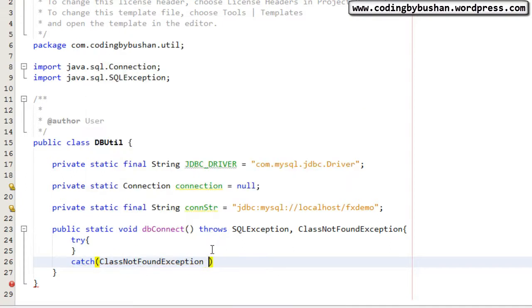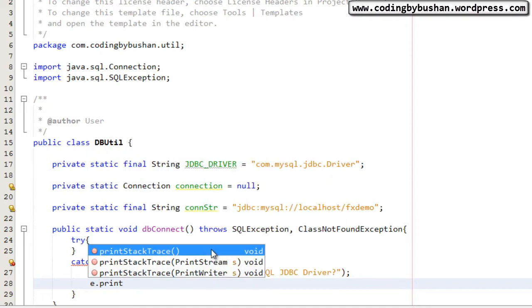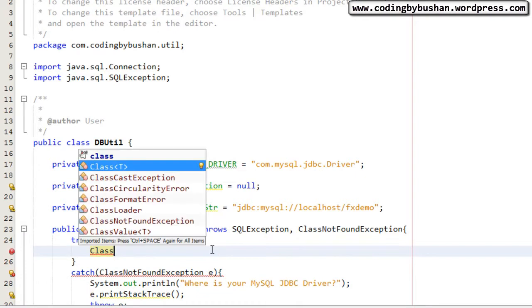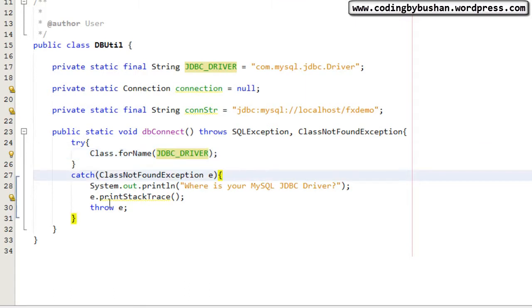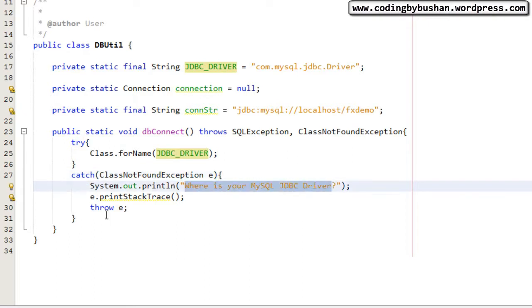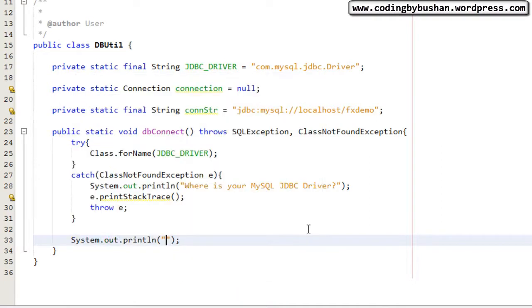In the catch block for ClassNotFoundException, we will print a message to the user indicating that the MySQL JDBC driver was not found, and we will print the stack trace. If the system does not find any JDBC driver, it will throw a ClassNotFoundException and print the message. Once the system finds the JDBC driver, we will notify the user that the JDBC driver has been registered.